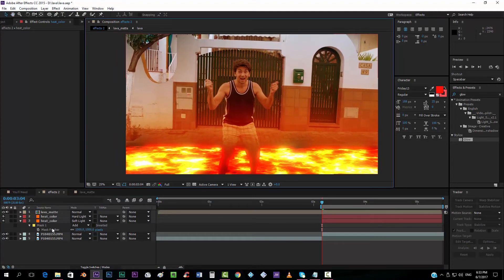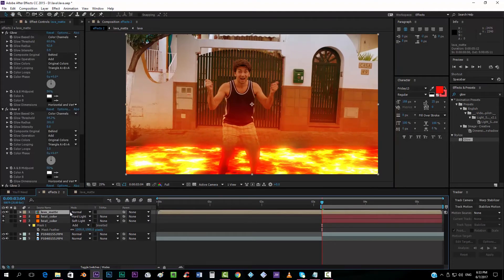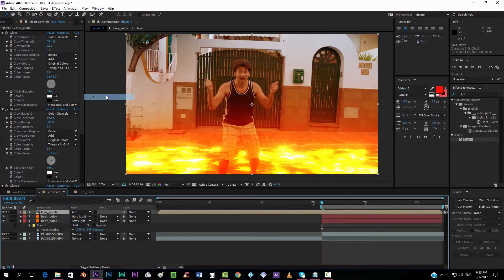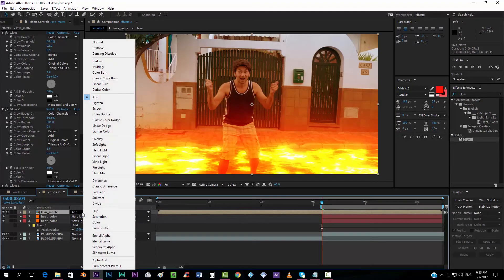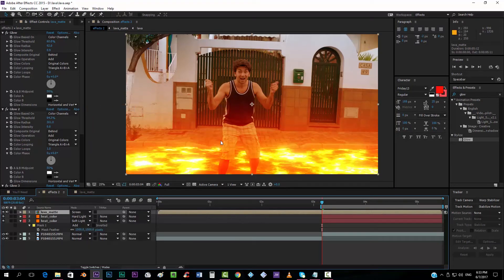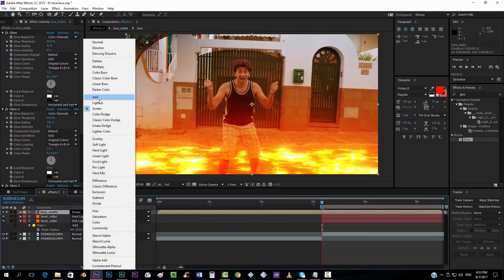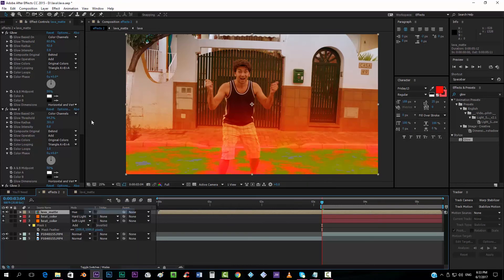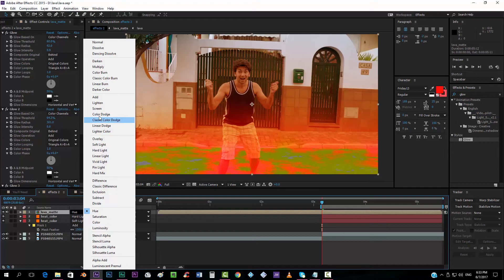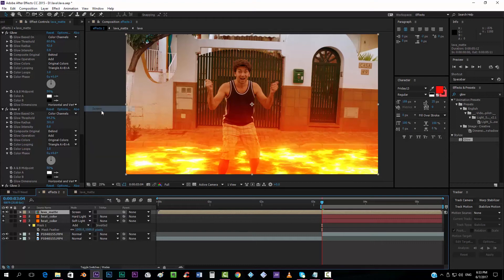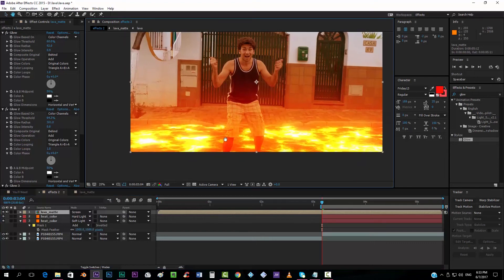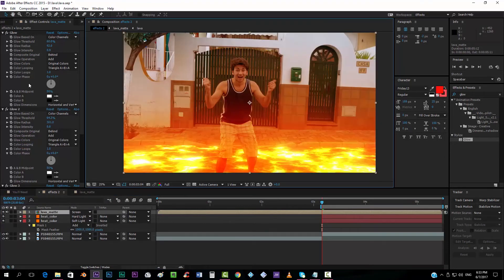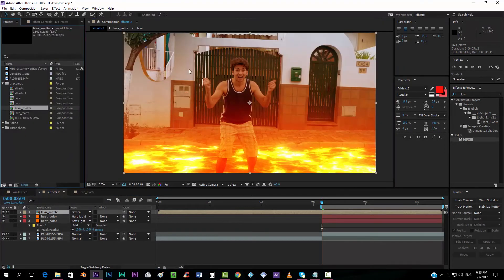So we can see that this is already starting to look good. You can try maybe taking the lava matte and putting it maybe to add mode effect or to screen mode. This is up to you. I'm going to leave it like this actually. Looks cool. On add mode. Maybe it's too much. In screen mode. It looks nice like this.